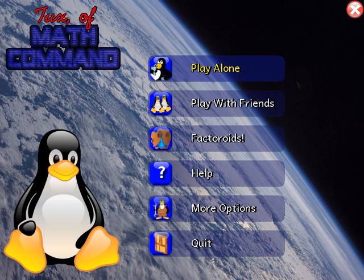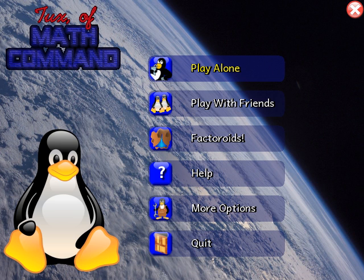This is TuxMath. The graphics, gameplay, music, and sound effects are very well done. However, for this tutorial the sound is turned off. There are two types of games in this program: one is Comet Zap and the other is Factoroids.